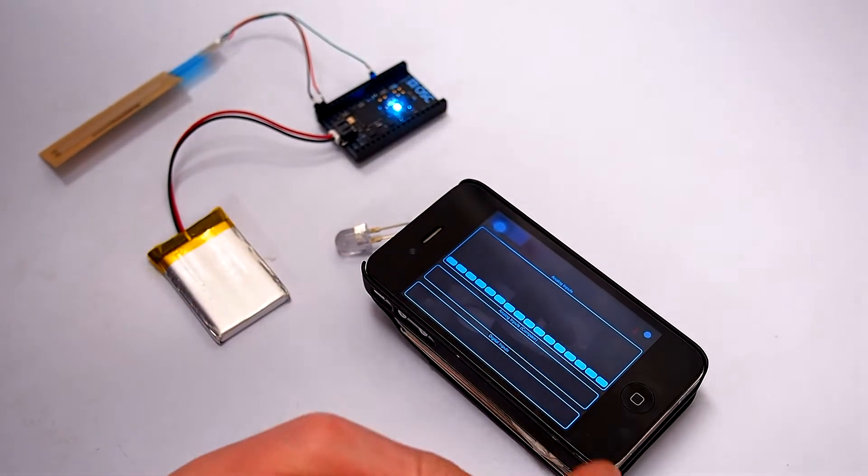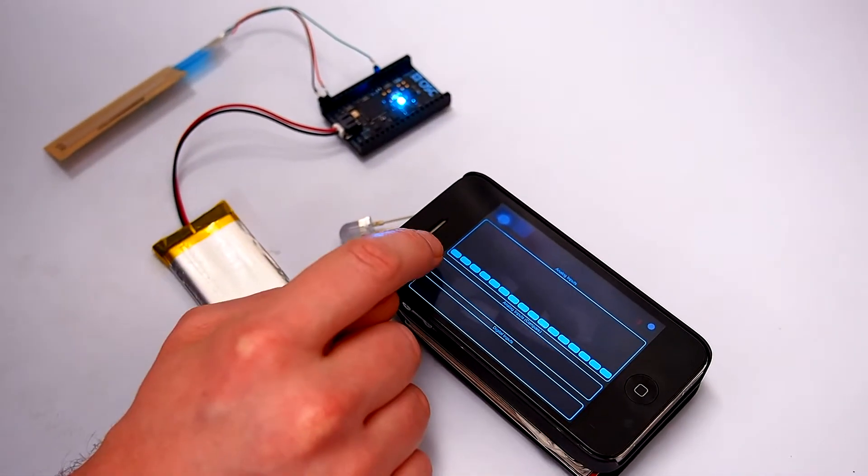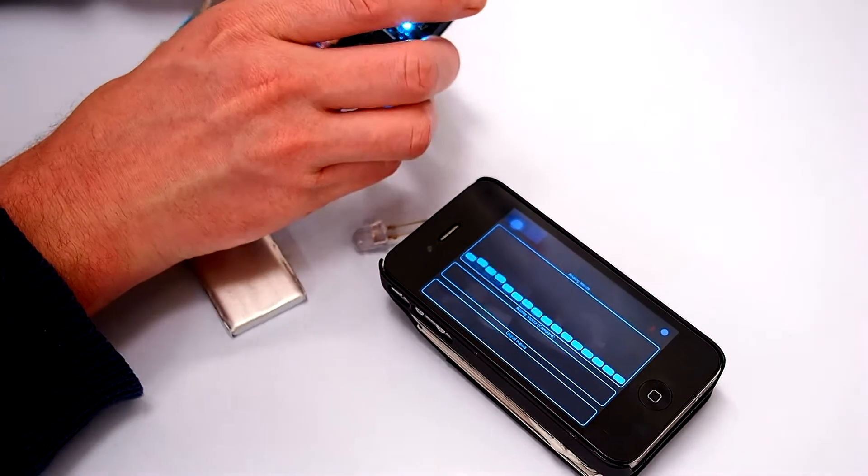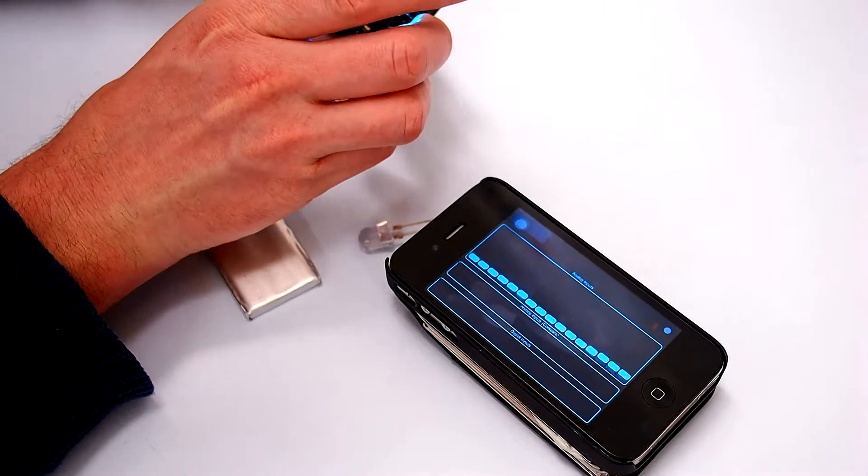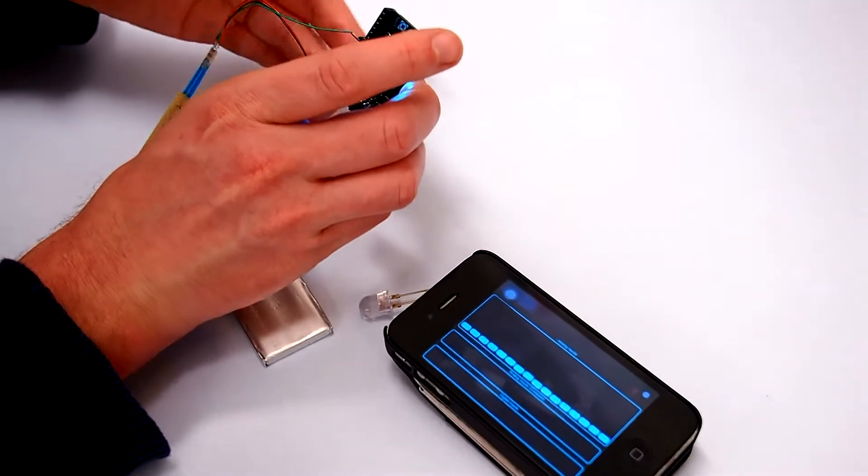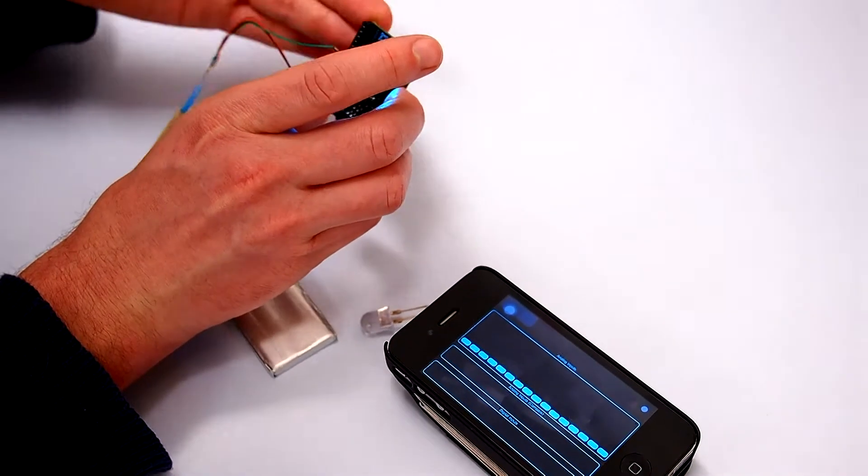So this is a patch I've made that has inputs for all the analog inputs. You can see as I just touch them there, they're all moving.